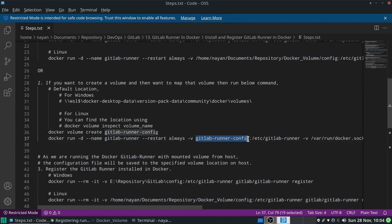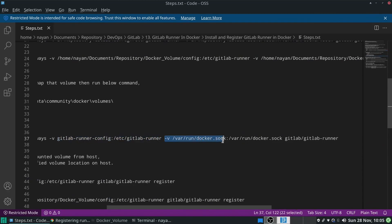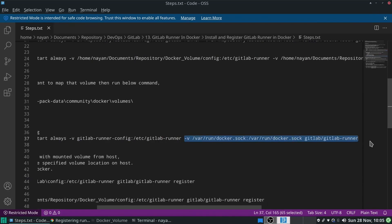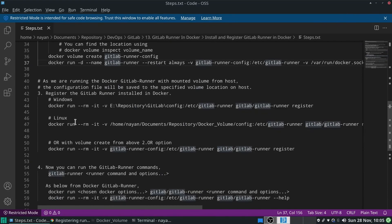For the socket file, the absolute path remains as-is — we don't need to provide the named volume for that. Then finally we run the GitLab Runner image. Once the GitLab Runner image is started in a container named gitlab-runner, we are ready to execute GitLab Runner commands. The first command we need to execute is registering the GitLab Runner with any supported executor.